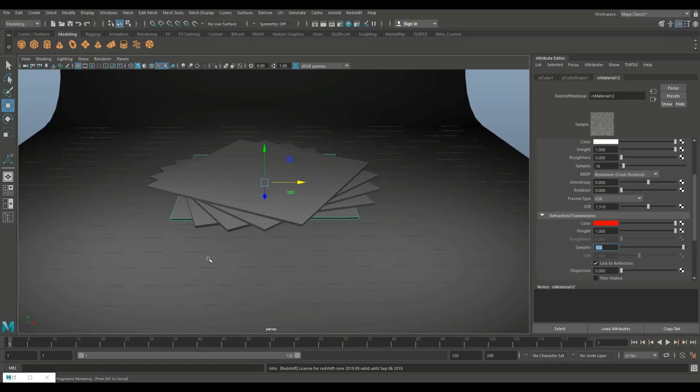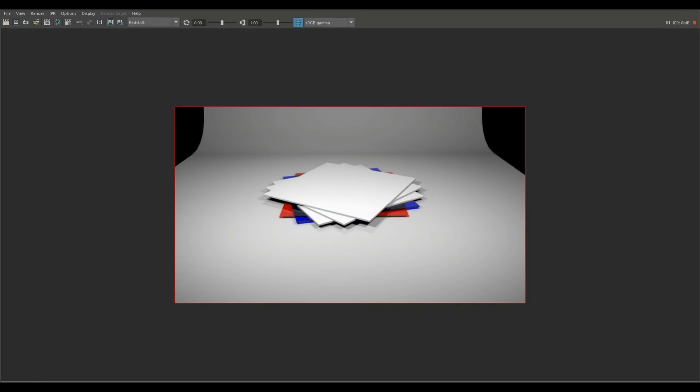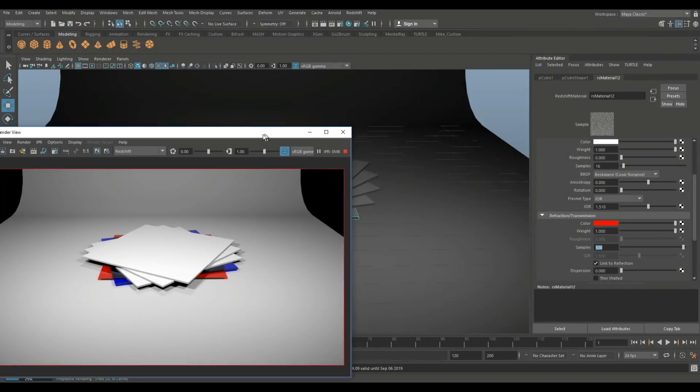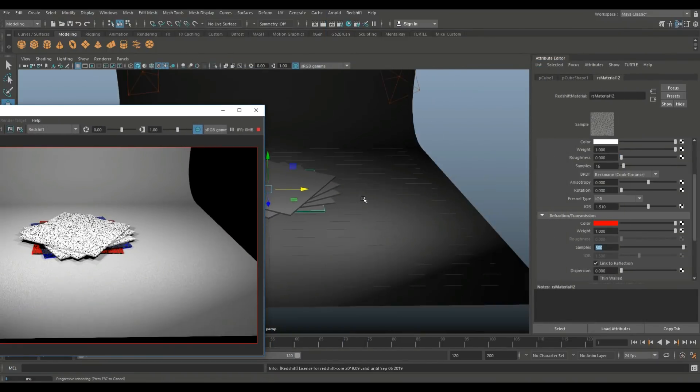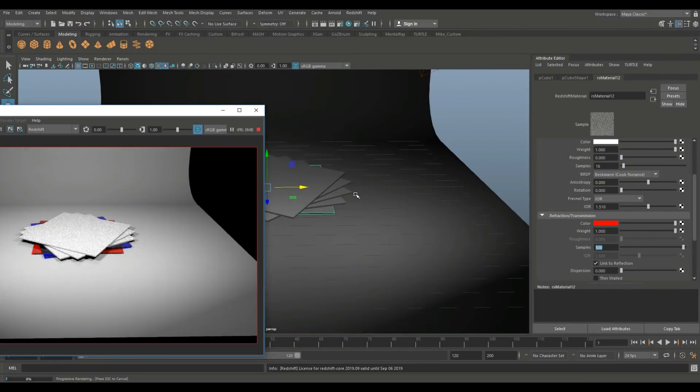Now keep in mind that the caustics that we set for this glass, they will not appear in an IPR render. They will only appear in a full render. So just that you're aware. Let me just put this guy back in place so we can see what we're doing here.